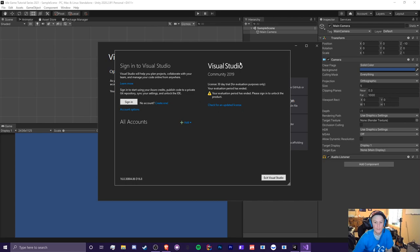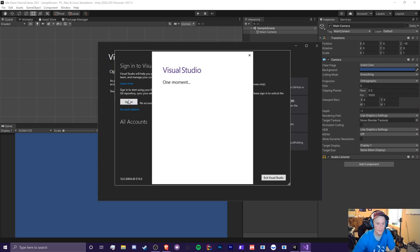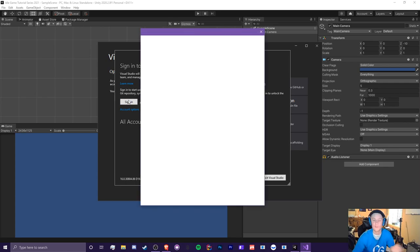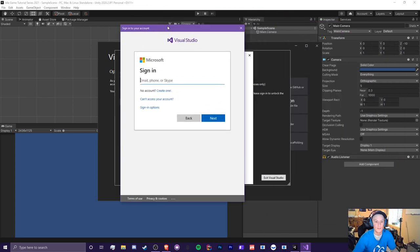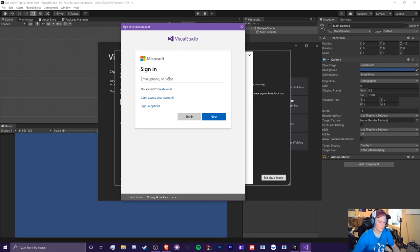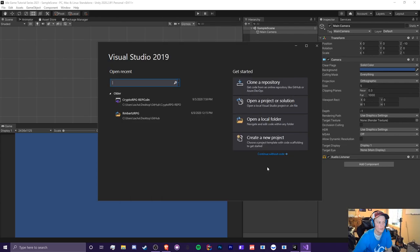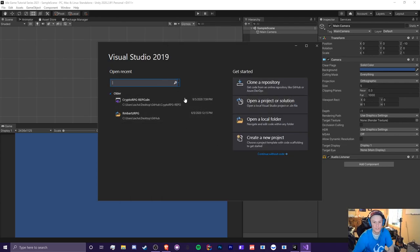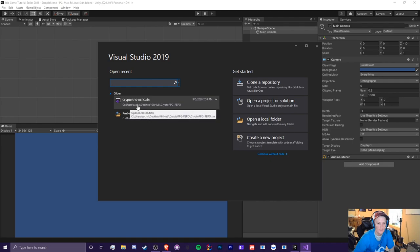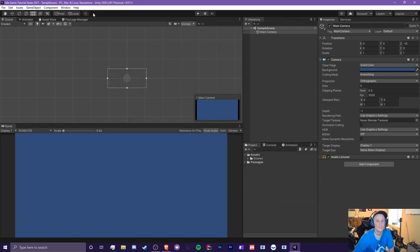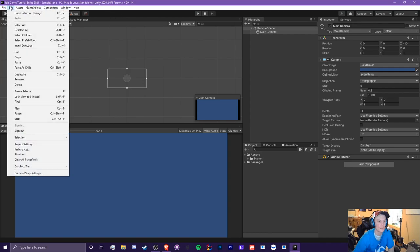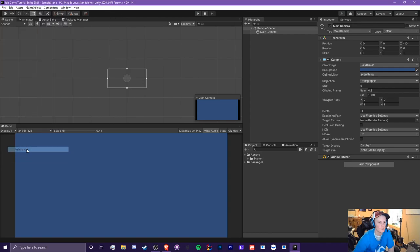And I think once you make an account, it should be good. So it's either you pay for something, you either pay for it or you make an account. I believe that's how it works. I haven't paid a single dime for visual studio community edition. All right. Once you sign in, you should see everything here. You can see I already have one of my old projects in here, but we're just going to close this. So now we're going to link unity and visual studio.